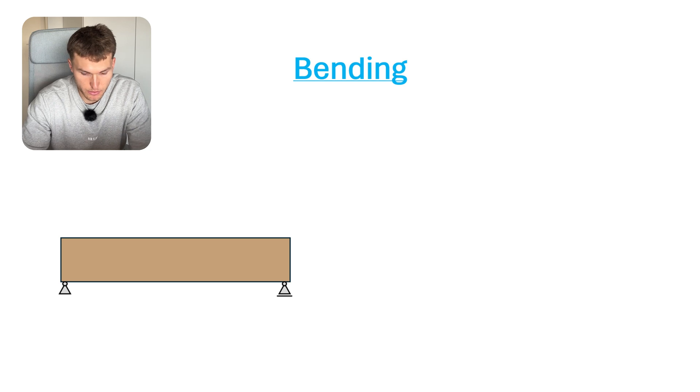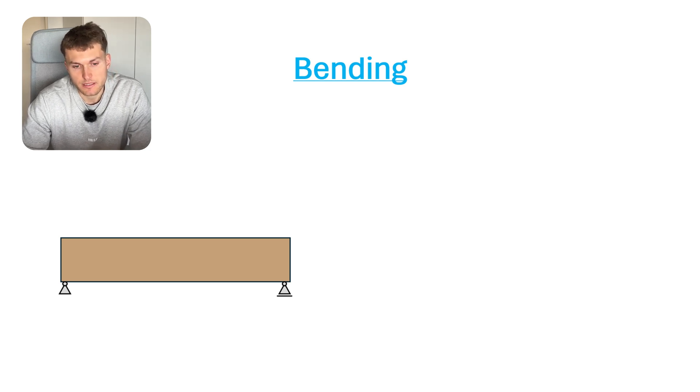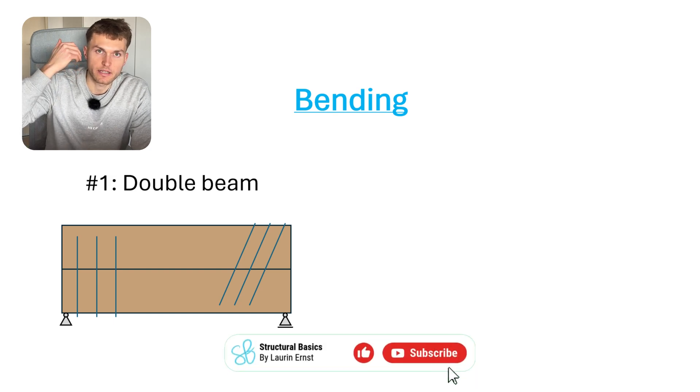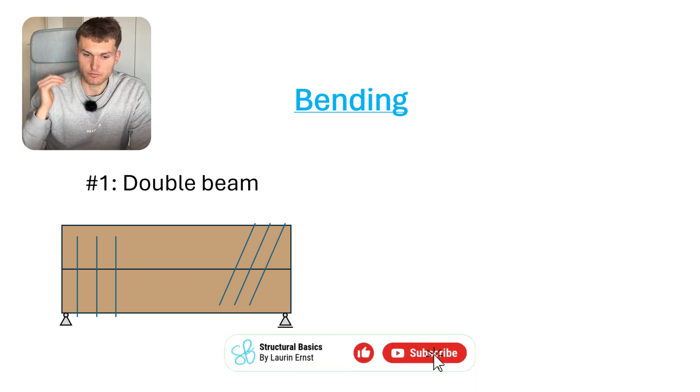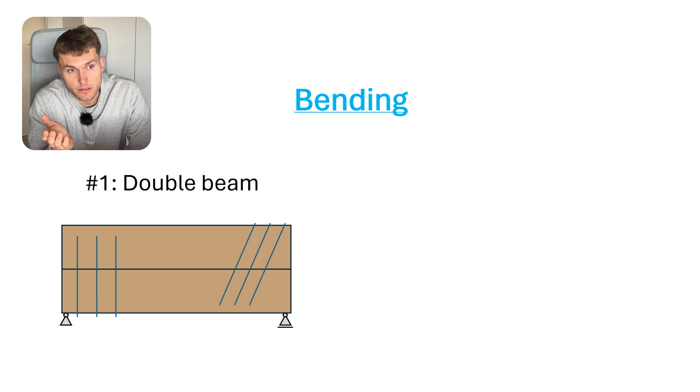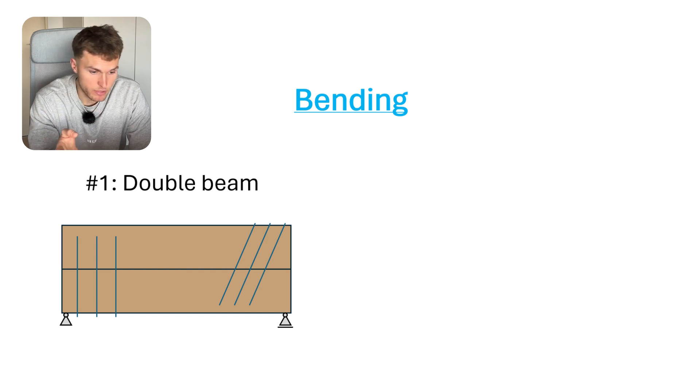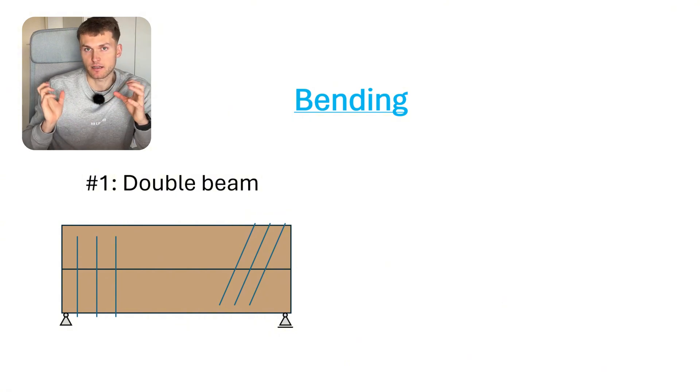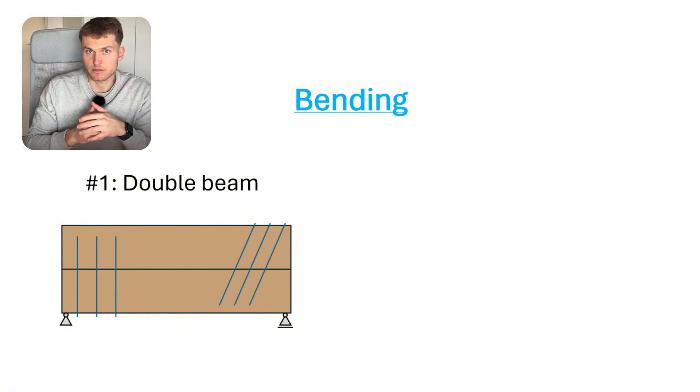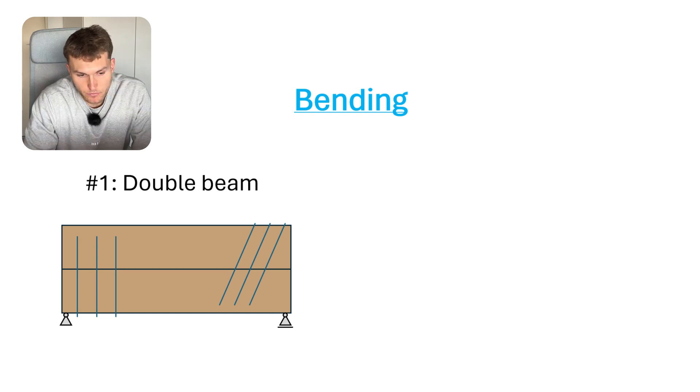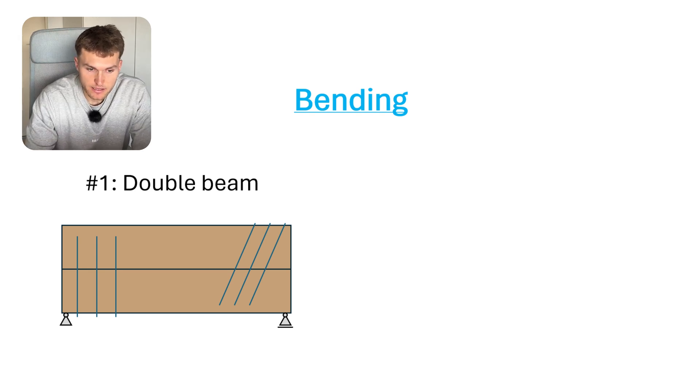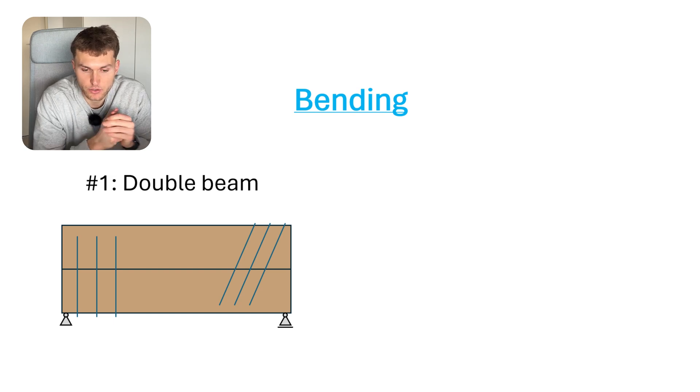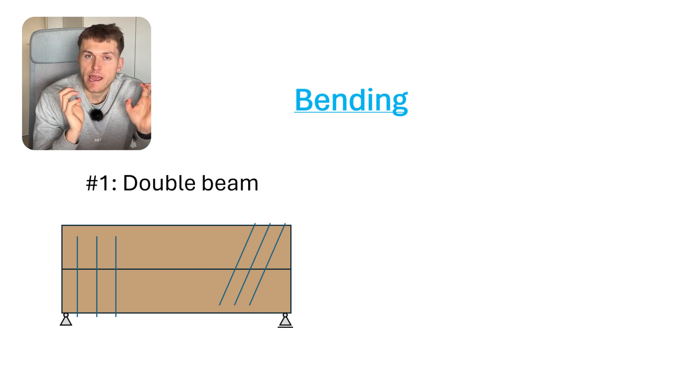We have our timber beam, simply supported. Basically, the first solution is to just add another beam on top or below the beam. This could be very beneficial in renovation projects, but sometimes you might have space problems. Sometimes you can only add another beam from the bottom, and sometimes just from the top. In this case, it's very important that you actually screw the two beams together so that they act as one beam.